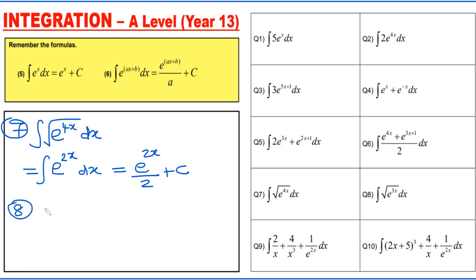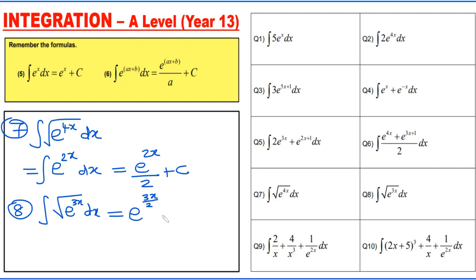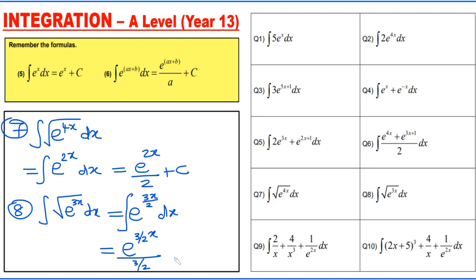Question 8: integrating the square root of e to the power 3x dx. The square root converts the exponent to 3x over 2. Integrating e to the power (3/2)x gives e to the power (3/2)x divided by (3/2) plus c. Simplifying — dividing by 3/2 is multiplying by 2/3 — gives a final answer of two-thirds e to the power (3/2)x plus c.